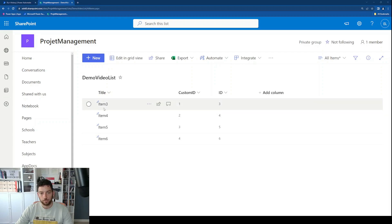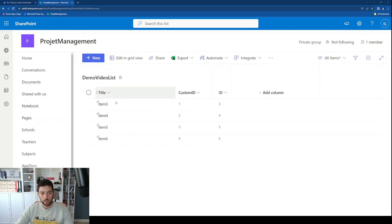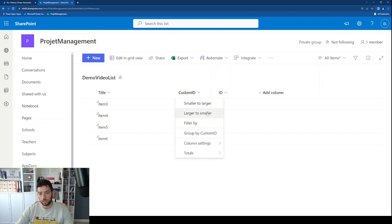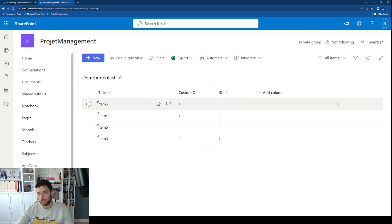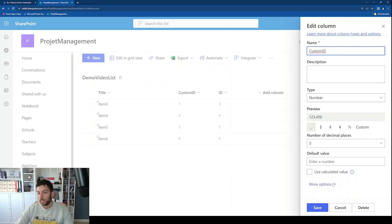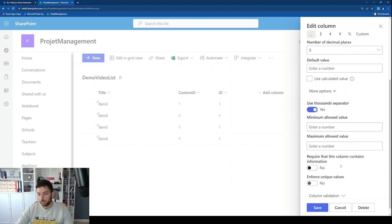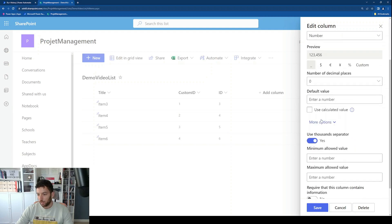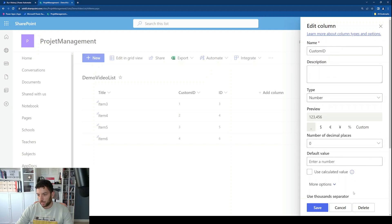As you can see here, I have created a demo video list which is just a normal SharePoint list. I have the title column and I created a new column called 'Custom ID'. This is just a number type column and the number of decimal places is set to zero, since an ID will not have any decimals. That's it — I haven't changed anything else; everything else was standard.